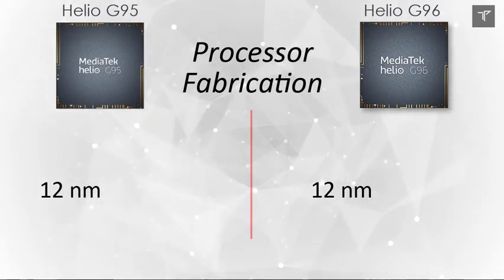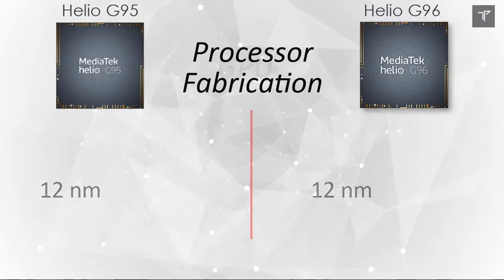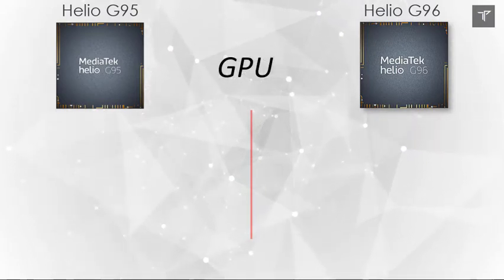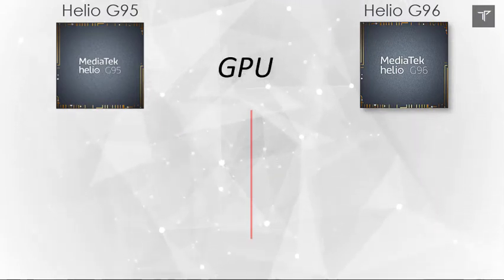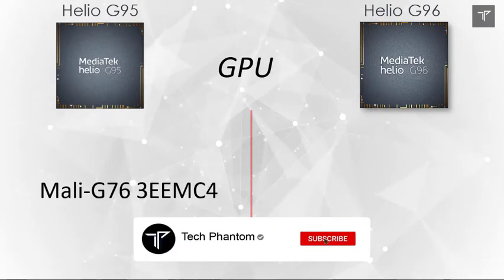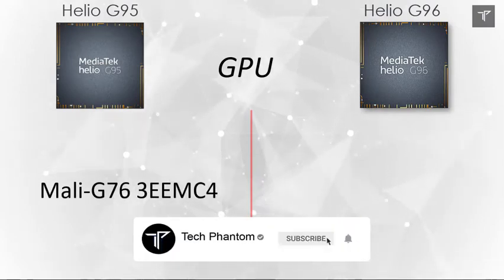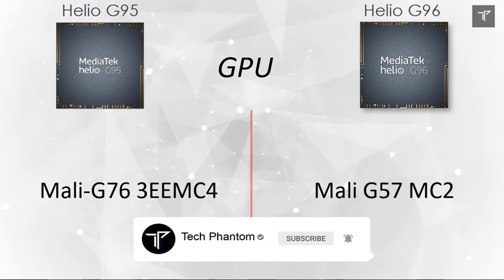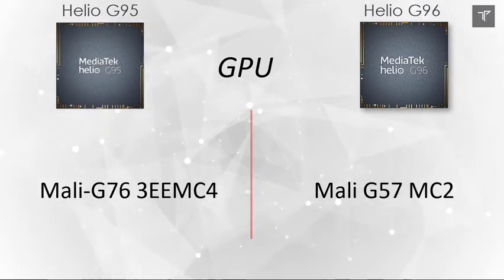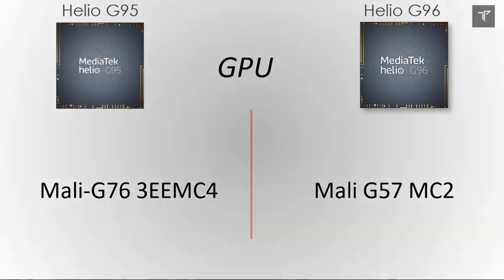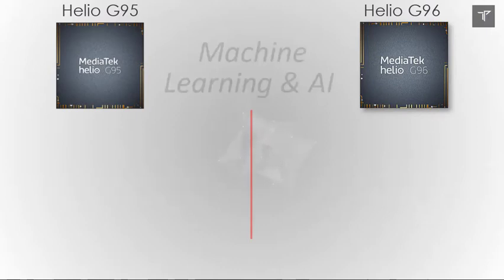Talking about the GPU, which handles gaming-intensive tasks: the Helio G95 comes with the Mali-G76, whereas the Helio G96 comes with the Mali-G57, which is actually a downgrade in overall GPU performance.